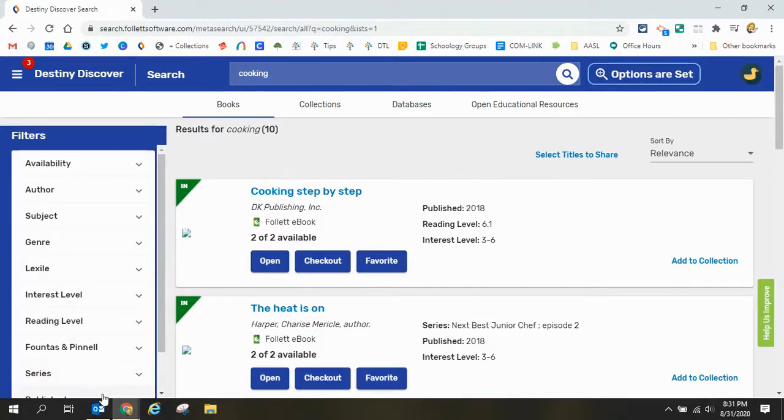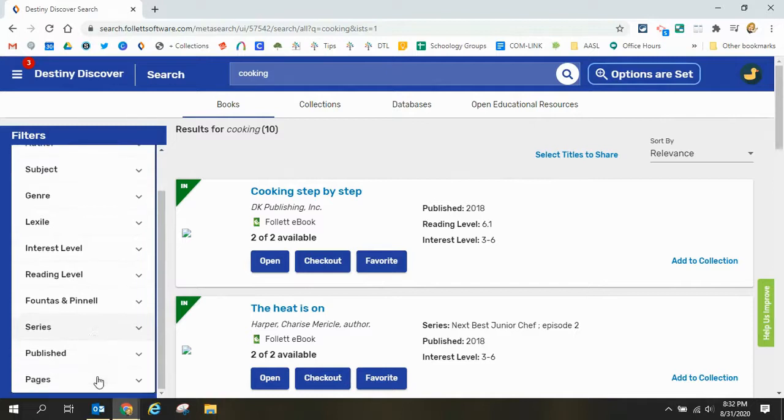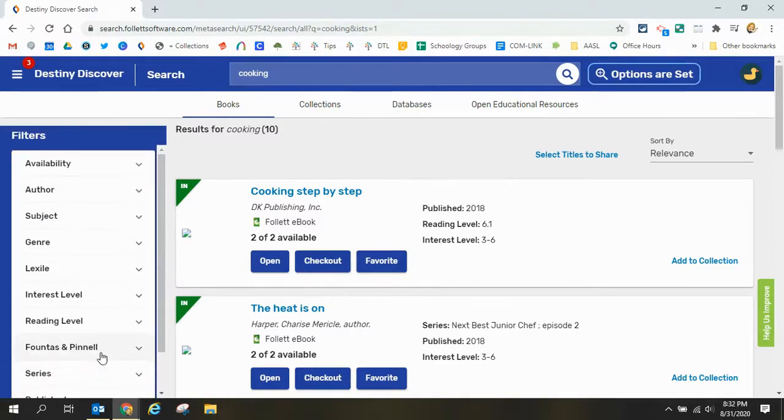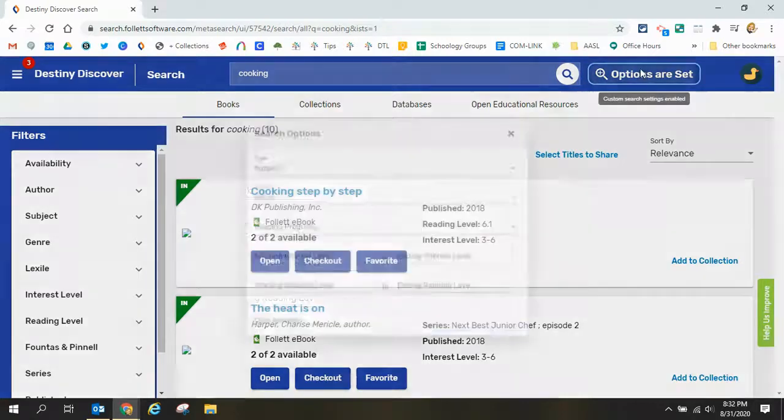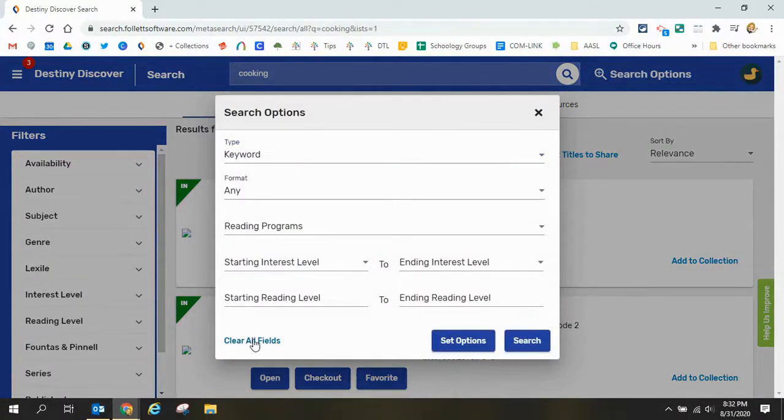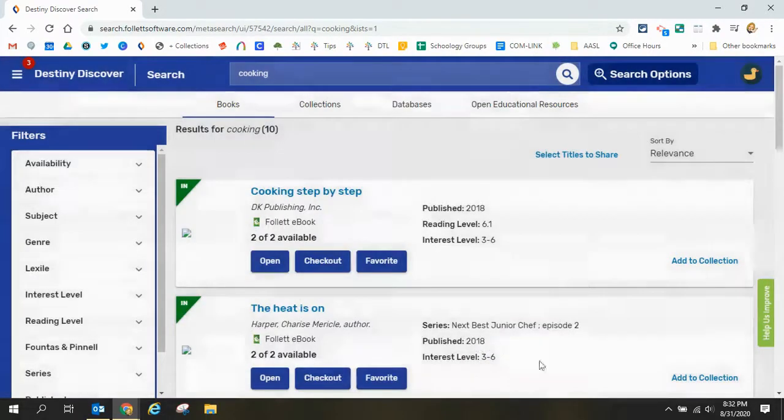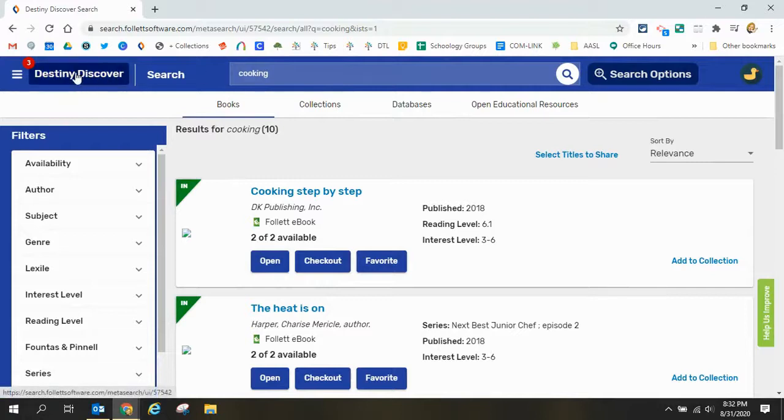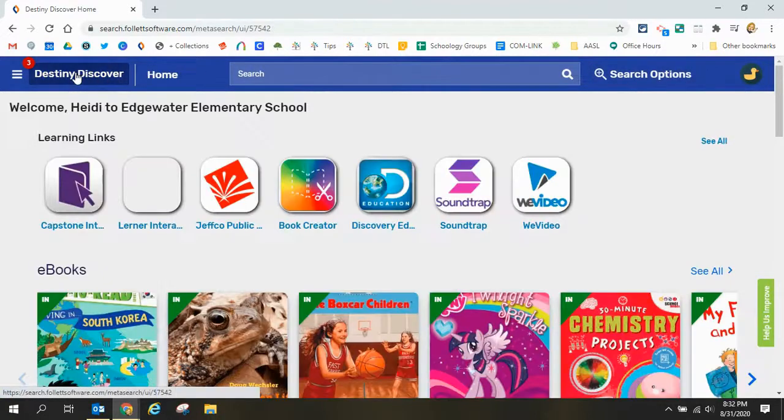I have the filters on the left and we'll look at that again in just a moment. If I decide I want to start over I can clear all my filters down here at the bottom, set my options and start fresh or I can go back to my destiny discover button.